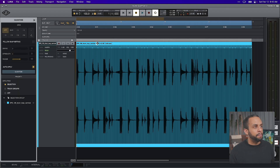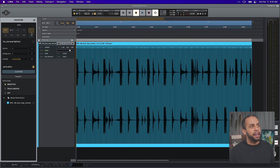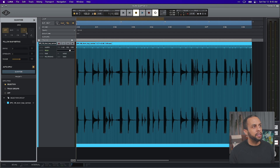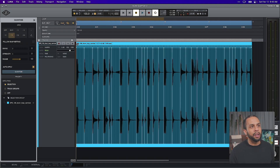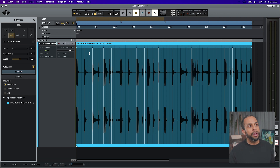Let's bring that back up and go over what our settings are. On the left-hand side we have the grid, which is straightforward — it's what kind of notation you want to work with, including triplets or dotted notes. For instance, if I go from off to a 16th note, you'll see that it applies warp markers based on 16th notes that it finds.